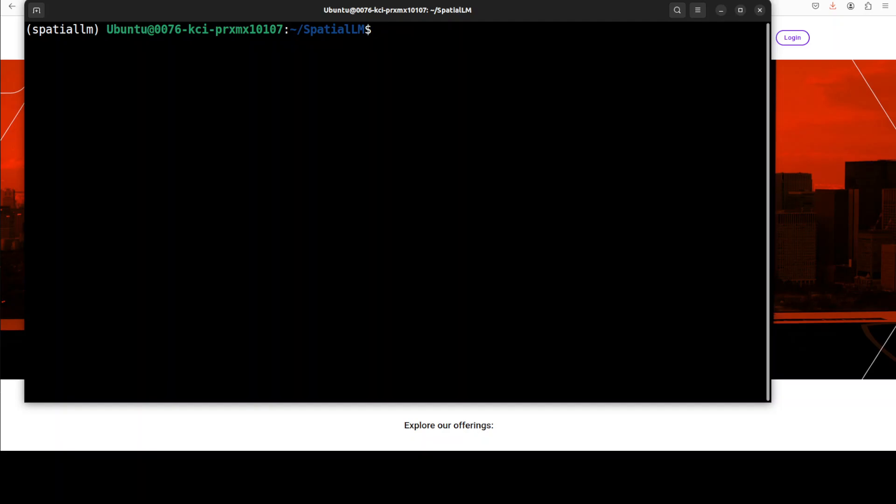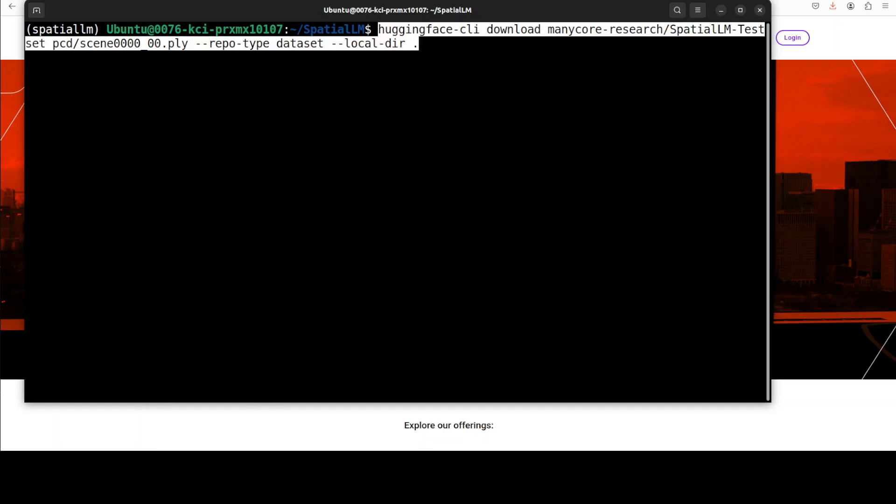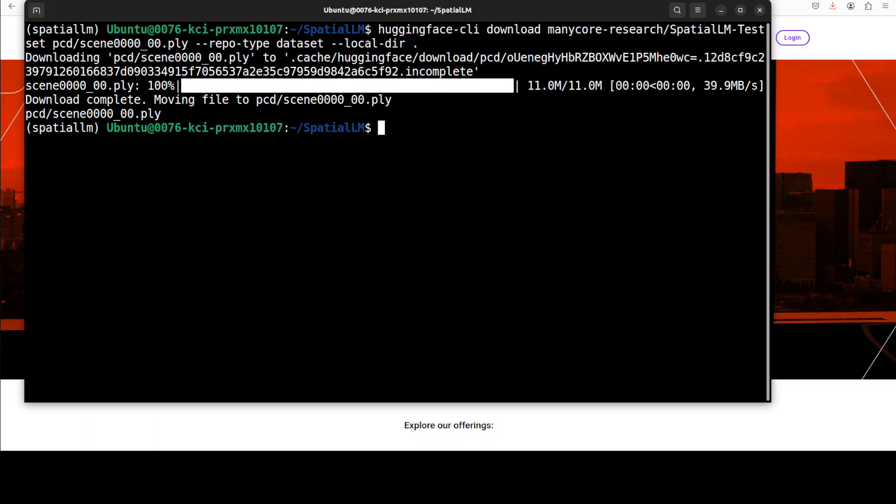And as it is a specialized model, what they have done is they have provided us an example point cloud. In the current version of SpatialLM, input point clouds are considered axis aligned where the z-axis is the up axis and this orientation is really crucial for maintaining consistency. So let's download this test dataset from hugging face and that was fairly quick.